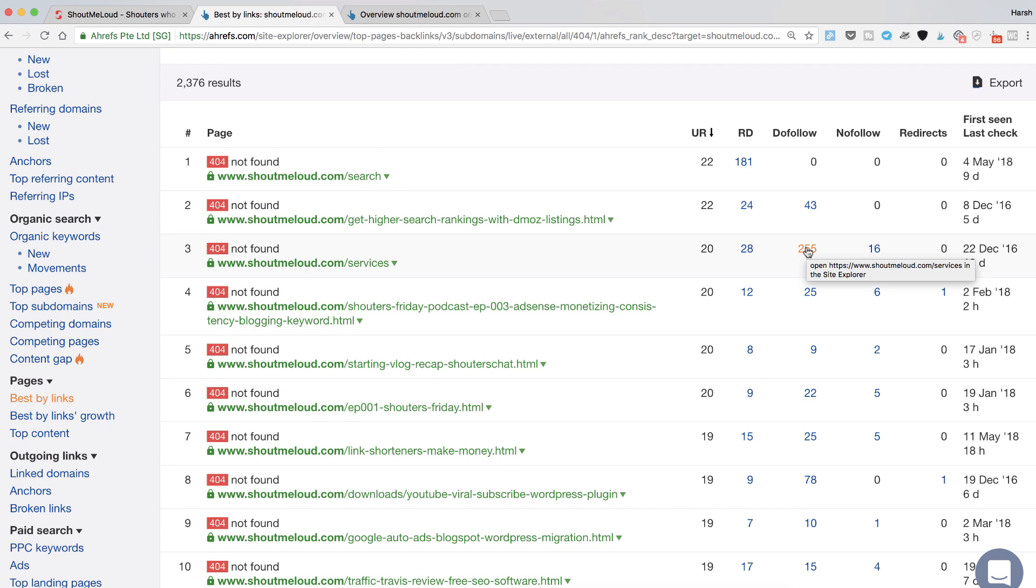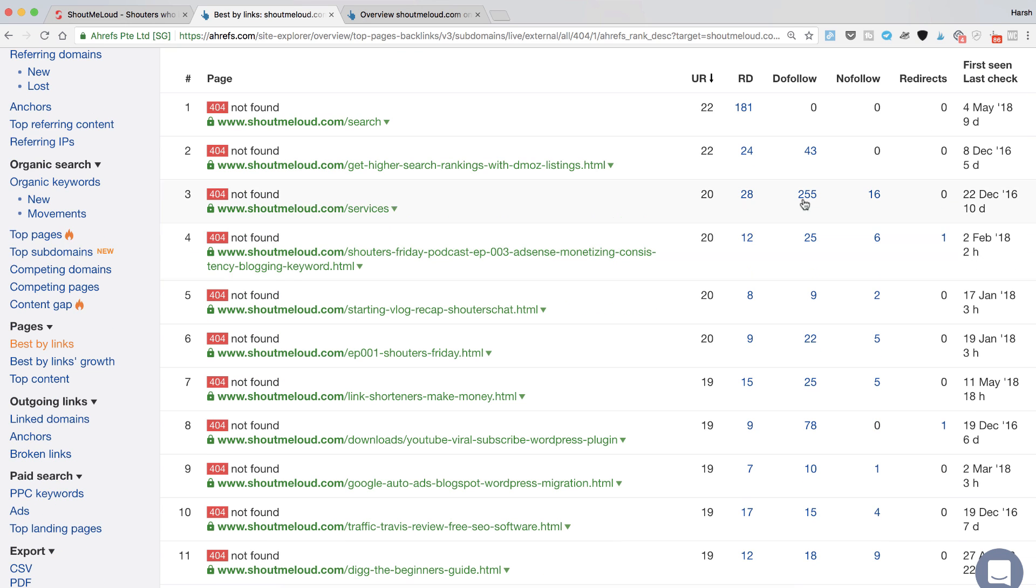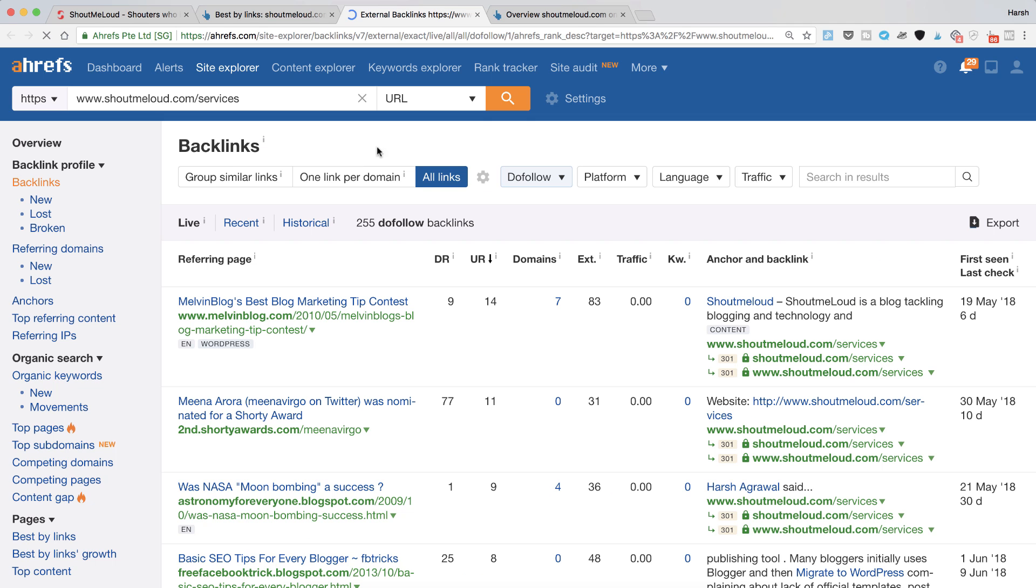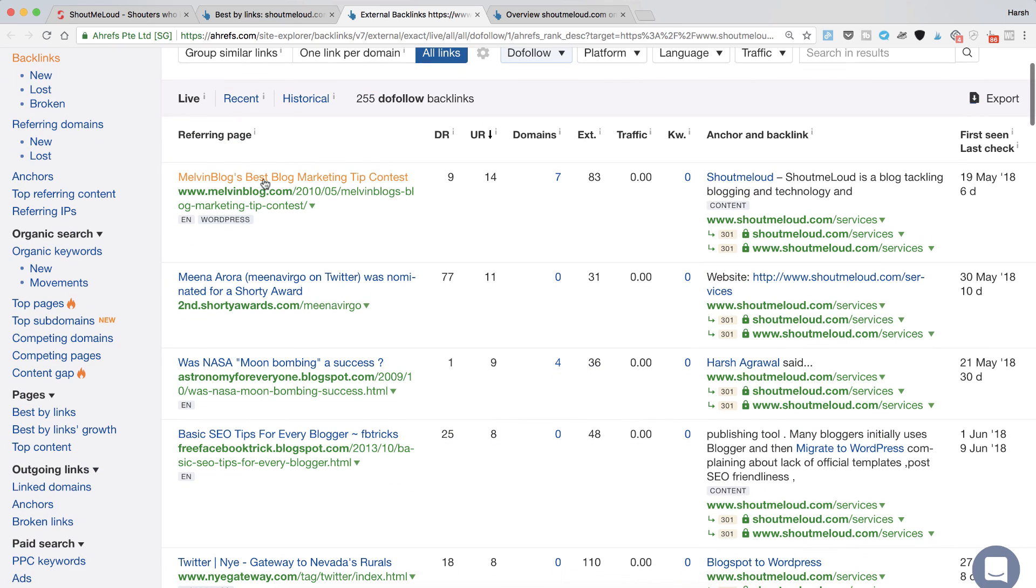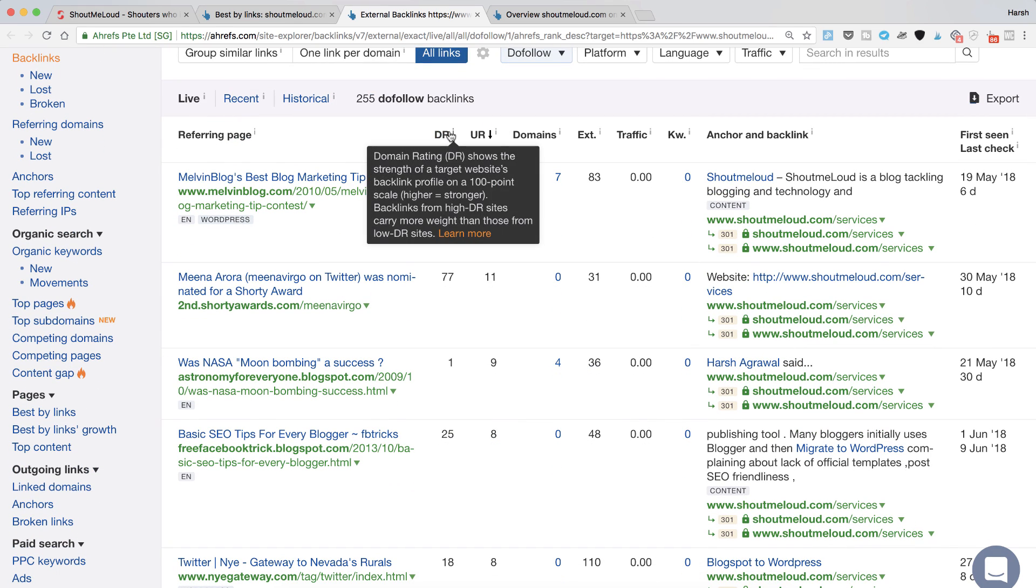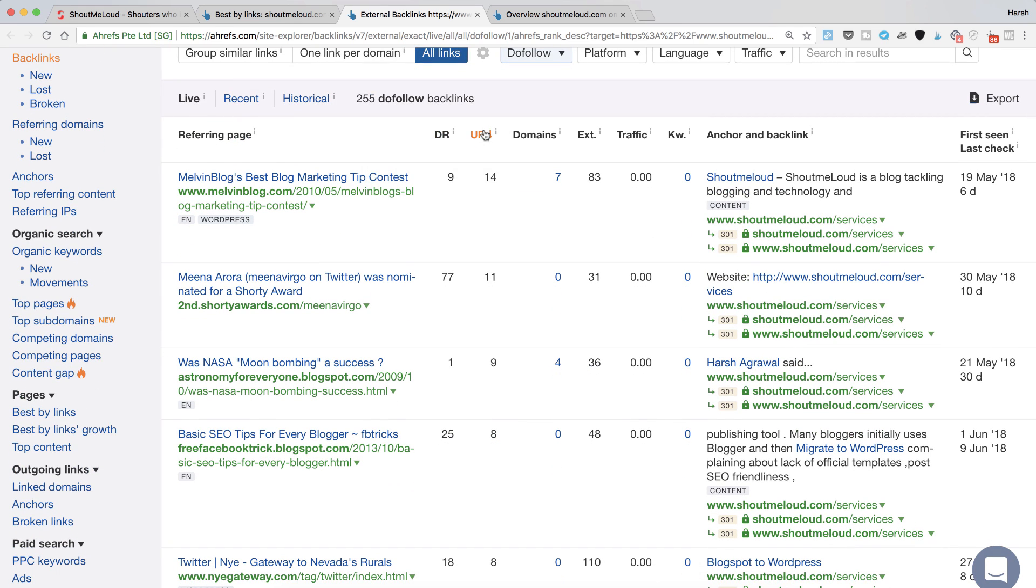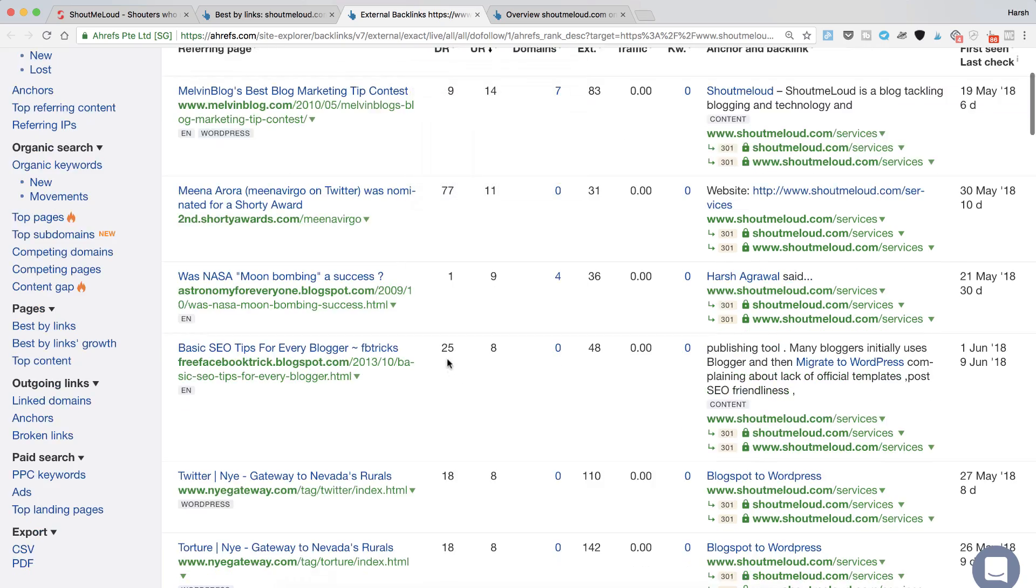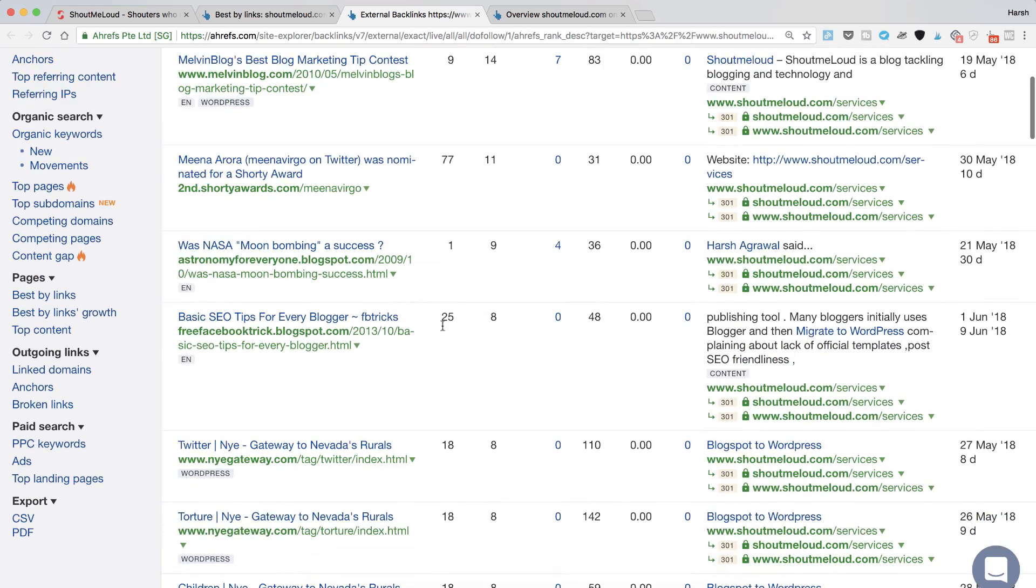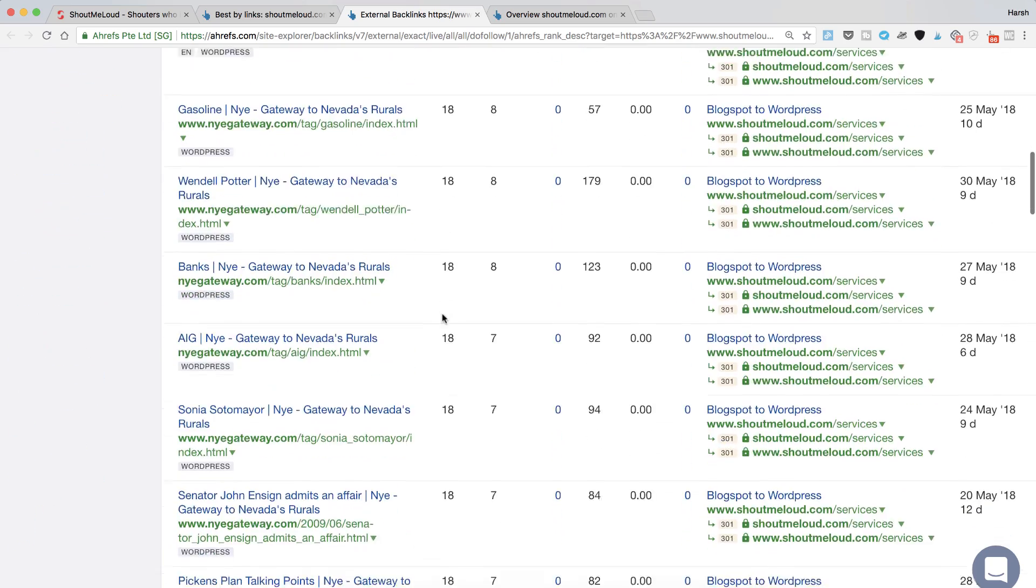Now you can also go ahead and check the quality of backlinks that you got there. If the backlinks are of high quality, like for example there's a backlink from Melvin blog, you can always check the domain rating and the URL rating from here. The domain rating is 25 here and the URL rating.